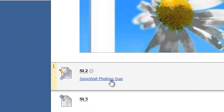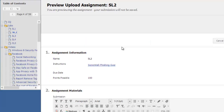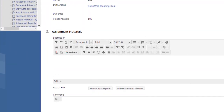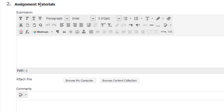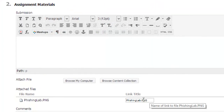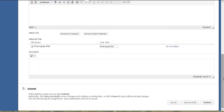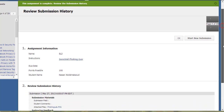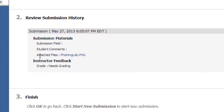Now I already saved my image. Go to Blackboard — don't take the quiz again, don't click the quiz link. Click on the name of the lab, which is SL2, and then go to the second part of your lab, Assignment Materials. Click Browse, choose your phishing lab file, and click Open. This will attach the image to the lab. At the very end, click Submit to upload your file to Blackboard. To confirm the upload, check your submission or review submission history — you will see the attached file.